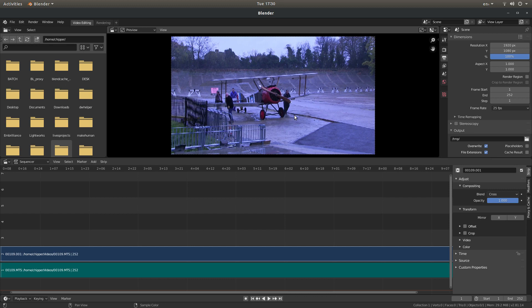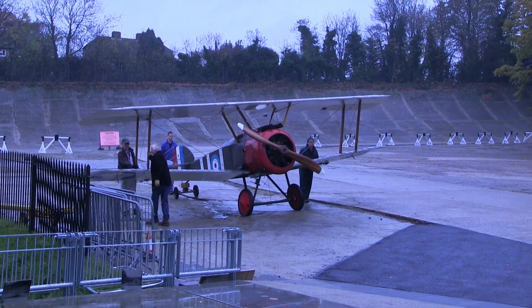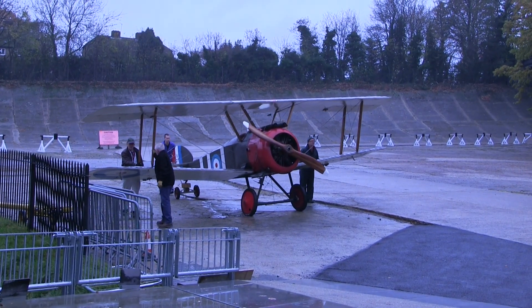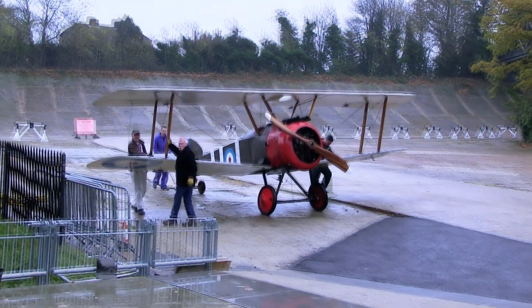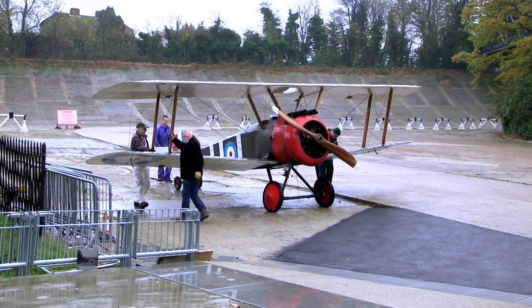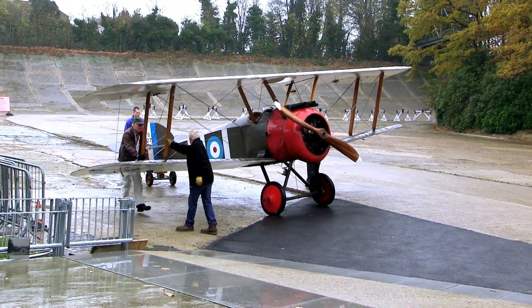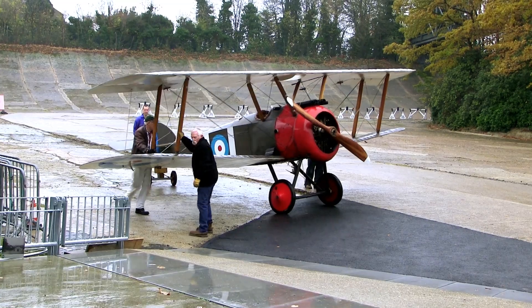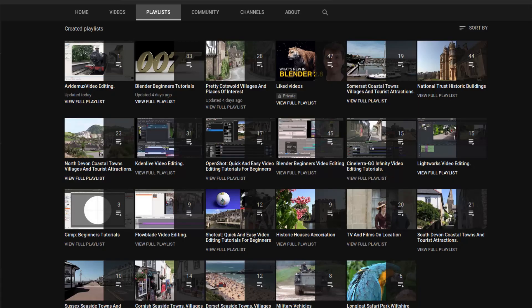In this Blender tutorial I will show you how to correct the white balance on a video clip. I've assumed you have a basic understanding of editing in Blender. A link to my beginners tutorial is included in the description below for those that don't. Other tutorials can be found in my playlists.